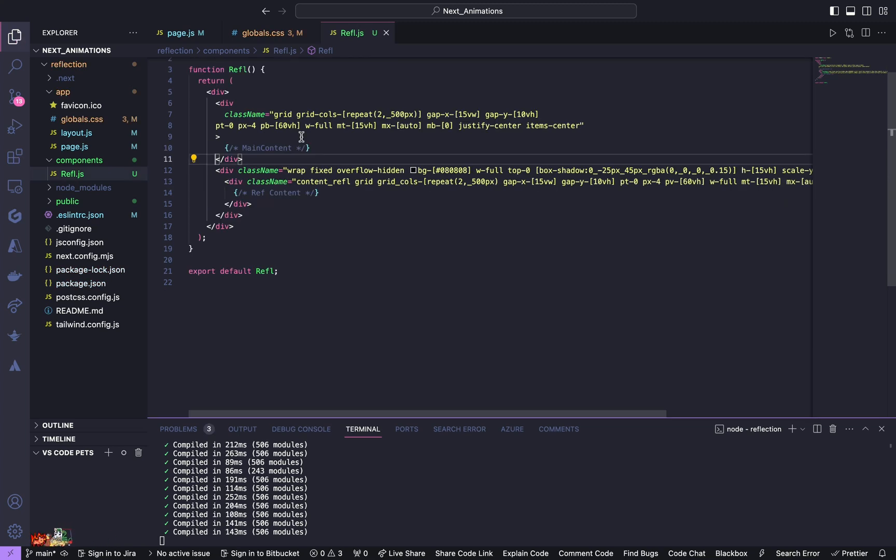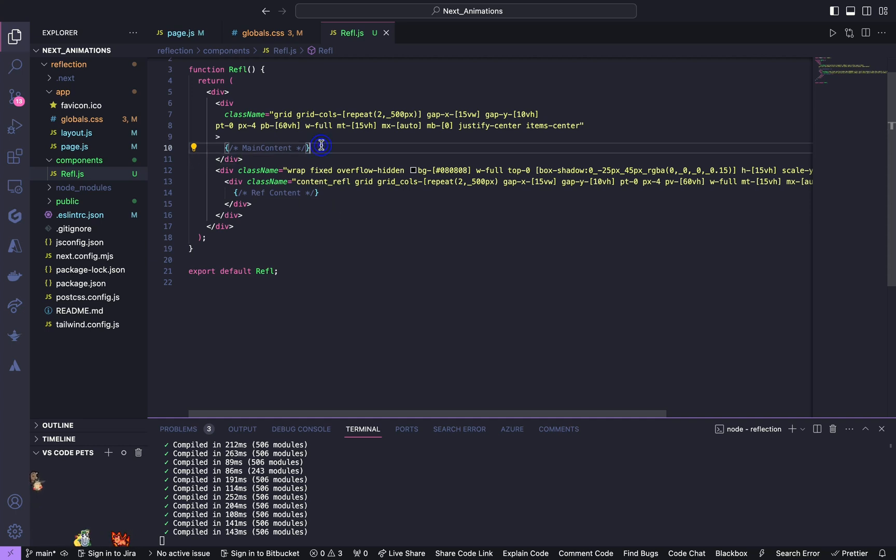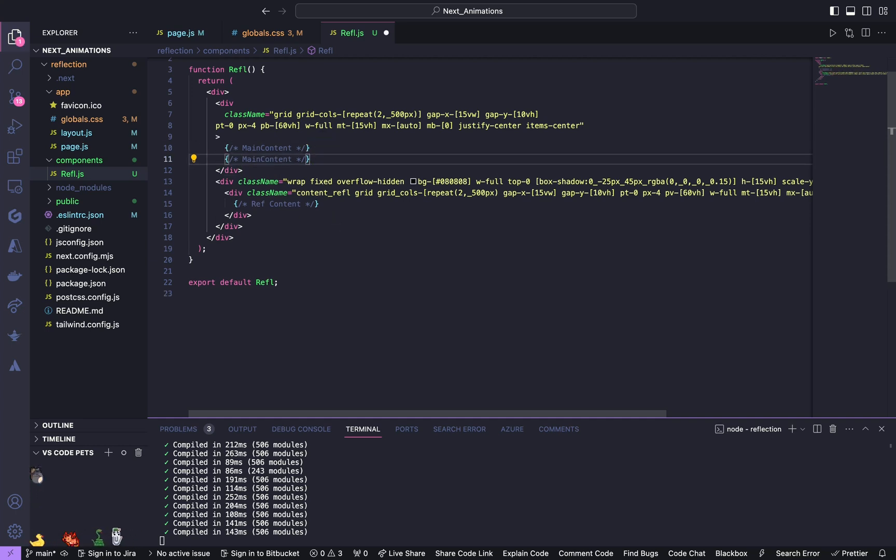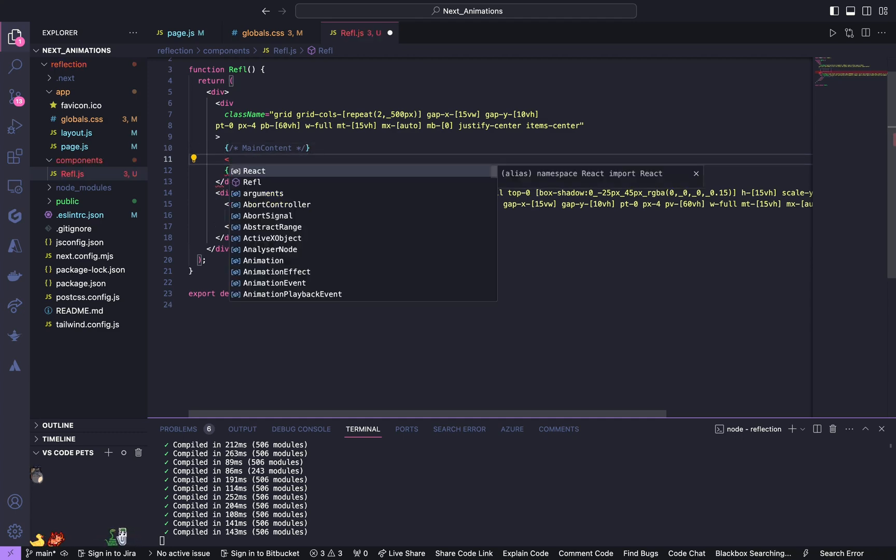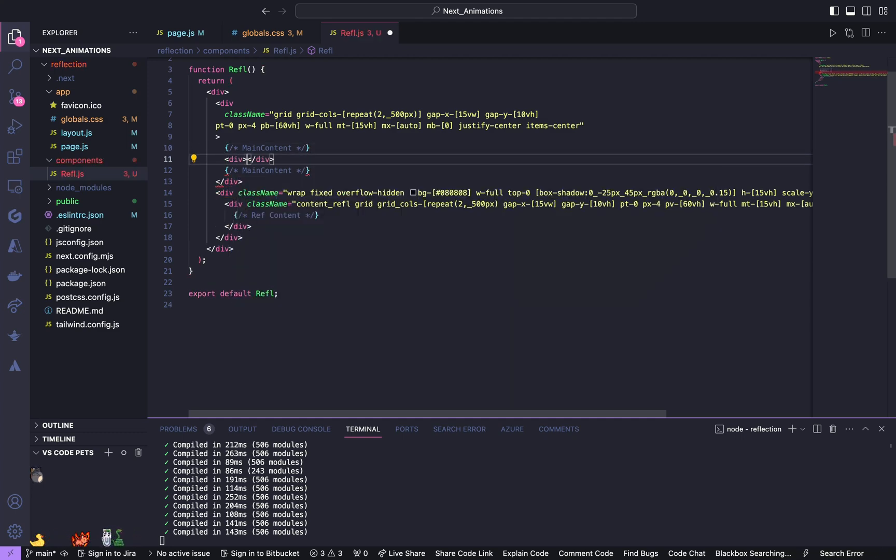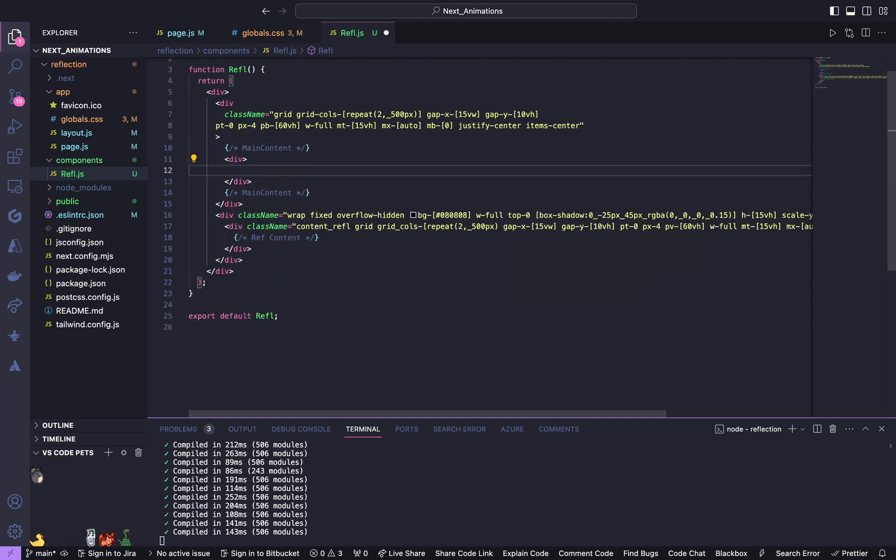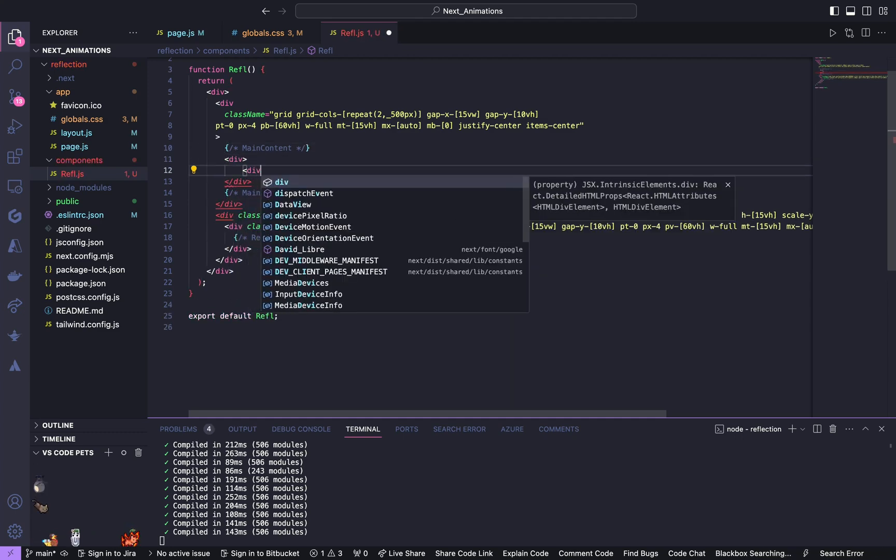Now we are done styling the two wrapper divs around our main container and reflective content. Now we'll start building the main content.